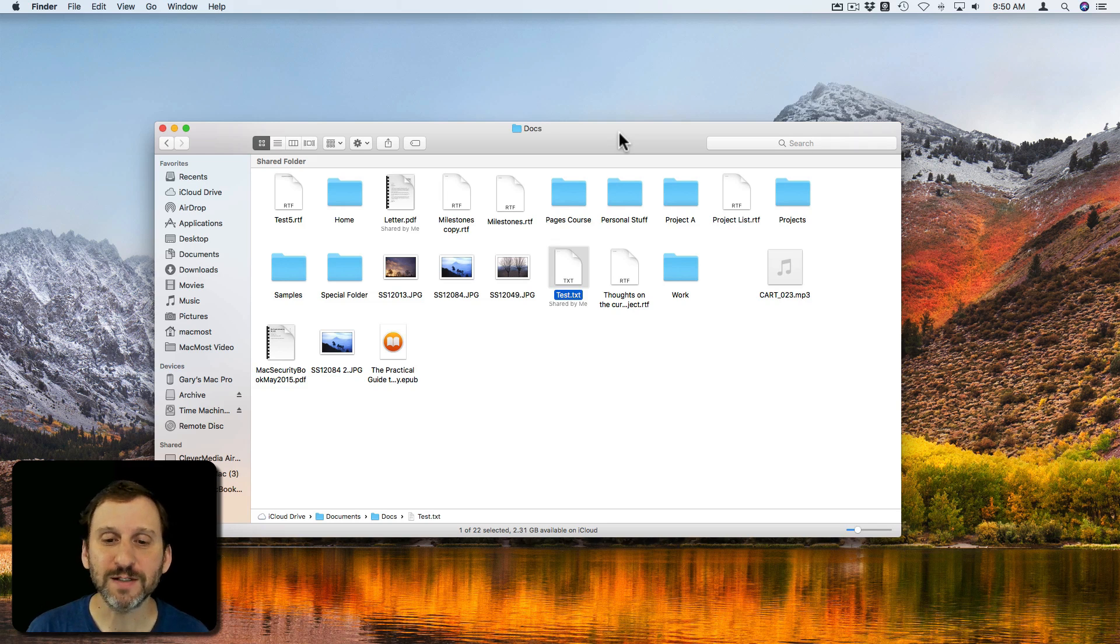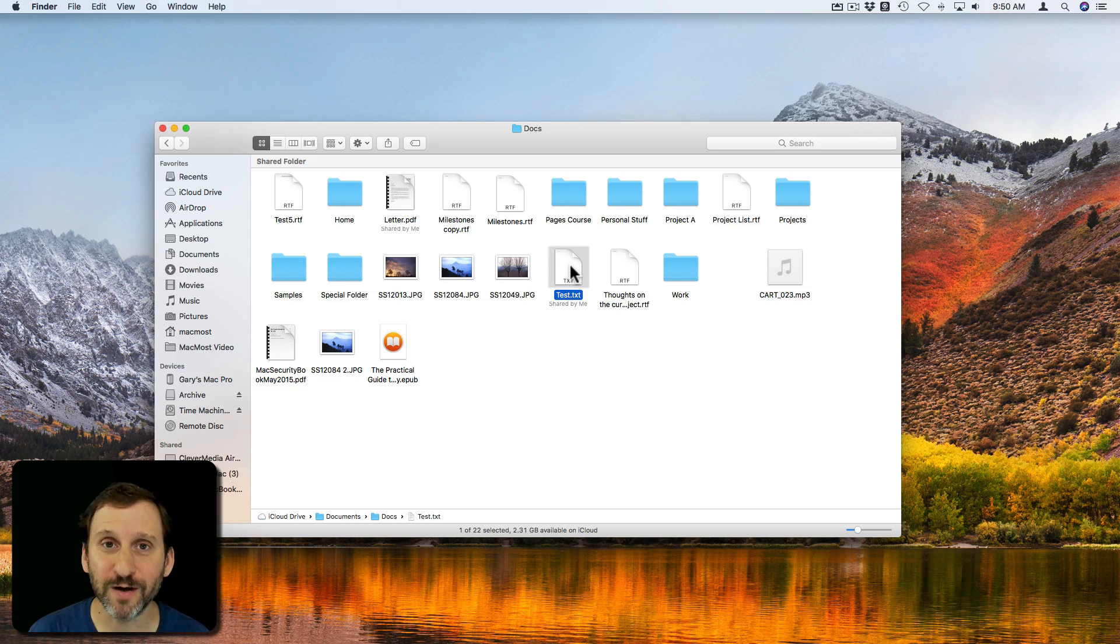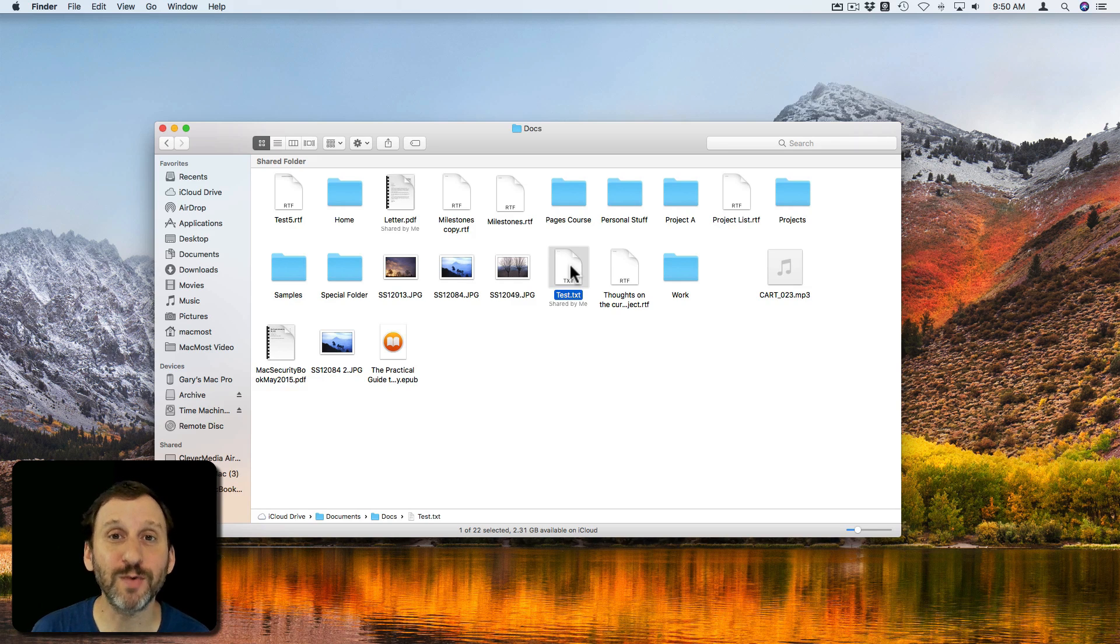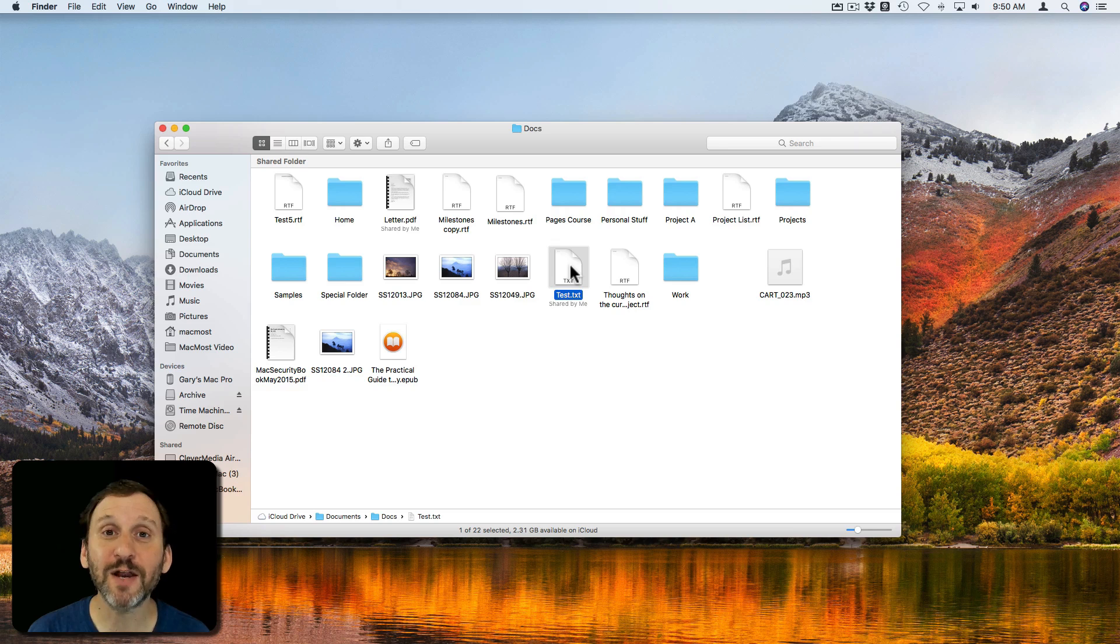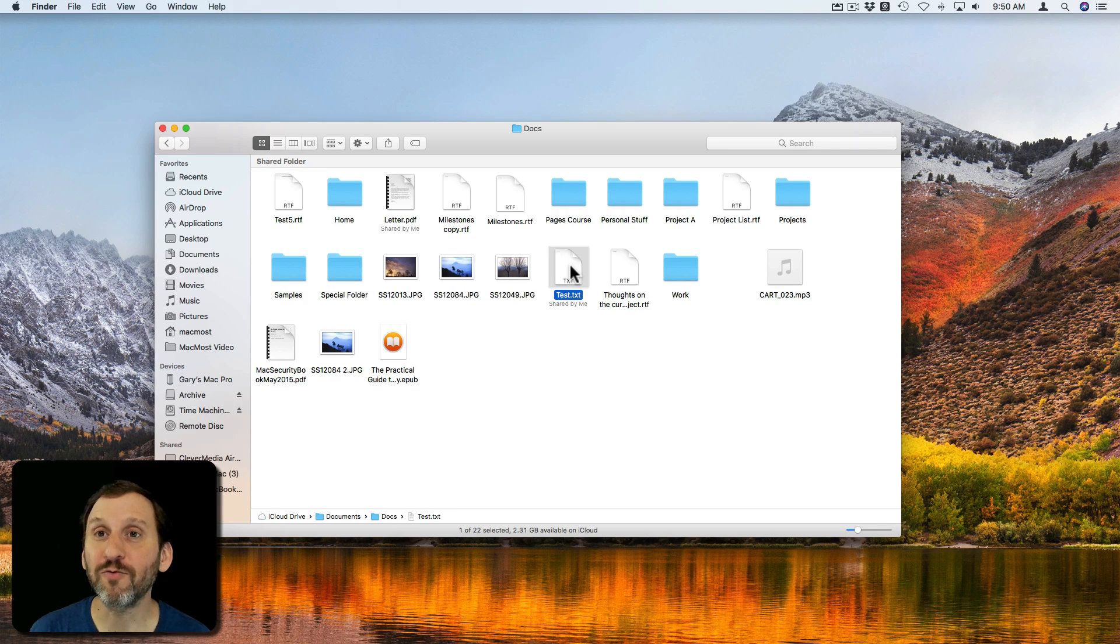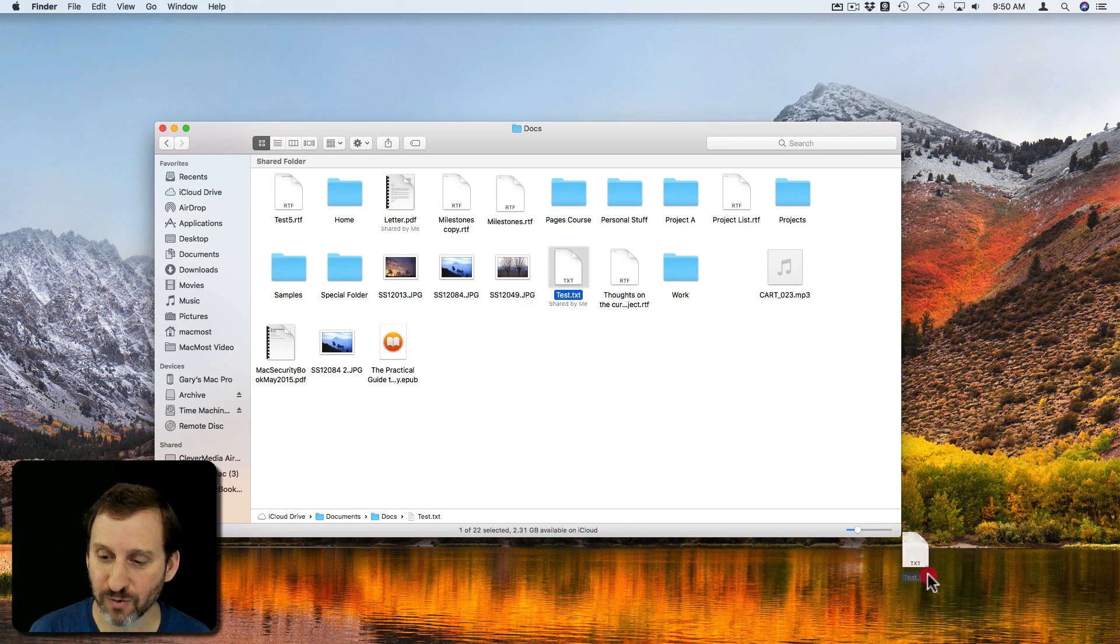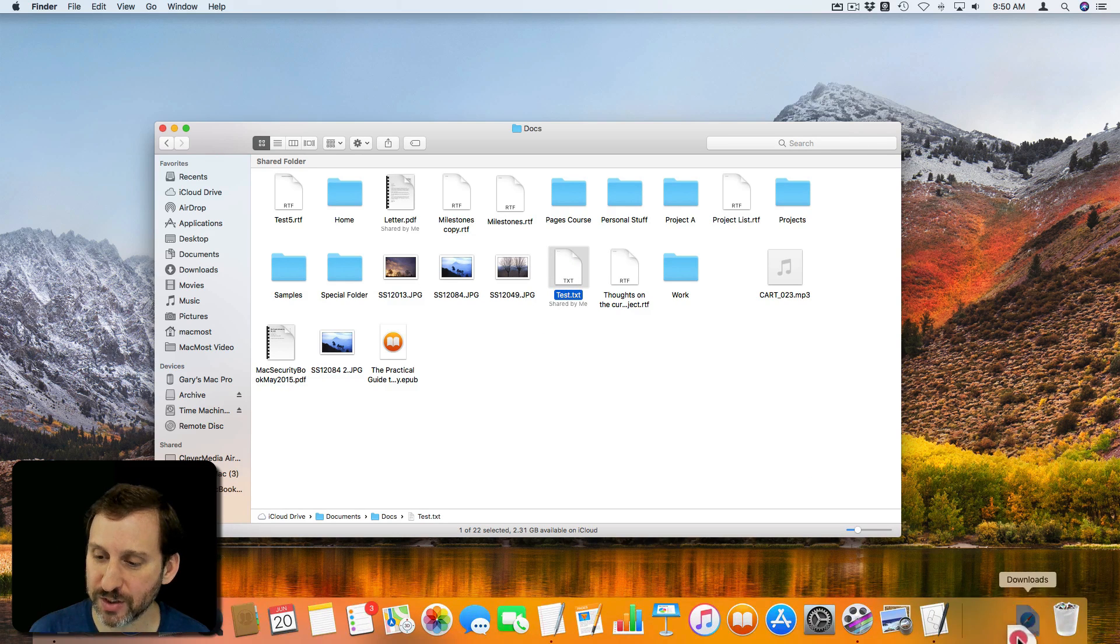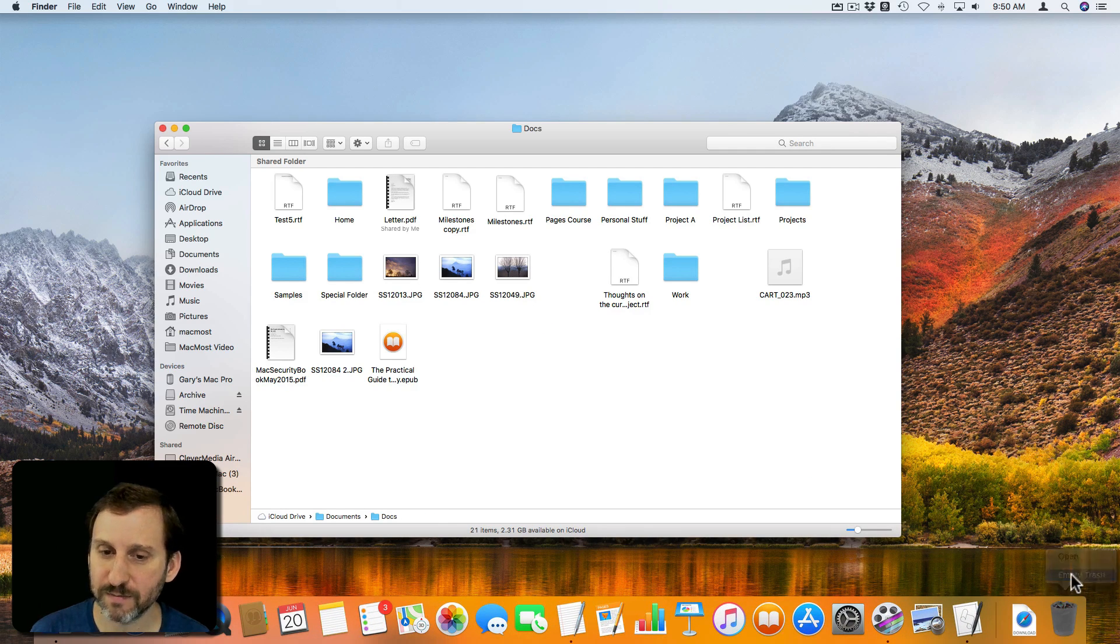For instance, say I have this file here and maybe somebody gave me their credit card information because they wanted me to help them with an online purchase and now it's a few days later and I realize, oh you know what, I should get rid of that file. So I do, so I select it, I drag it to the trash, and I empty the trash.